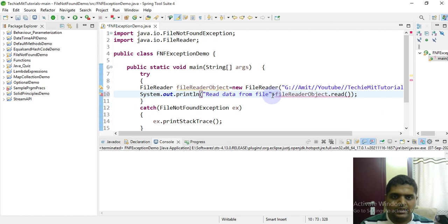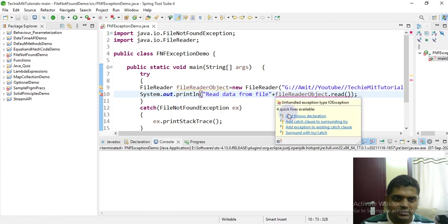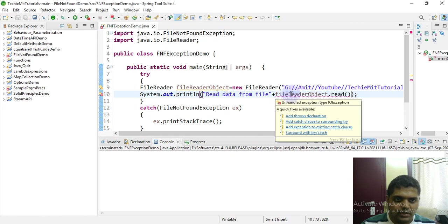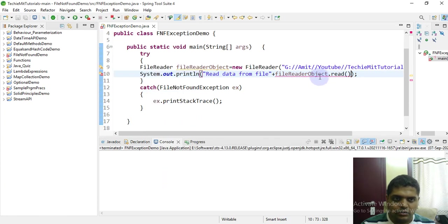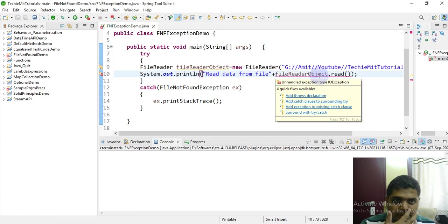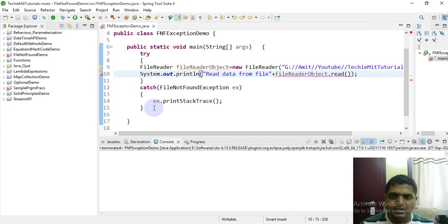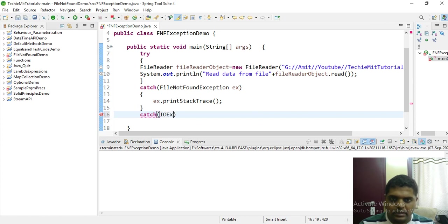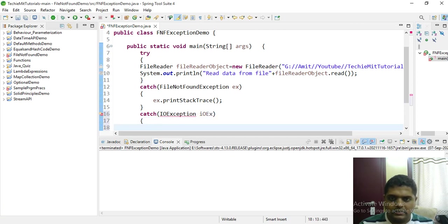The read method is throwing an exception. It indicates that you should either use the throws keyword here or you should catch the exception. That is FileNotFoundException. The read method throws an IOException, so you need to handle it. Point to be noted that you need to handle the IOException. So I will take one more catch block over here and I will indicate IOException.